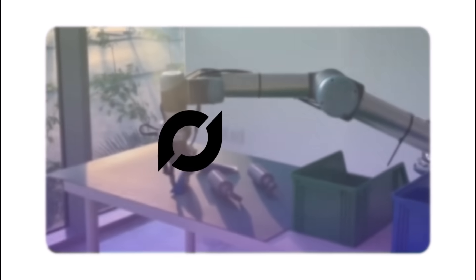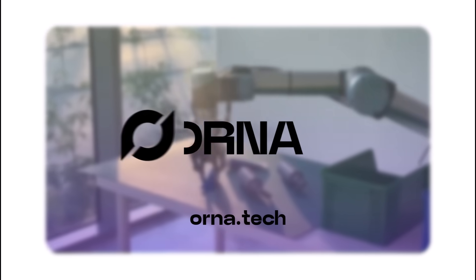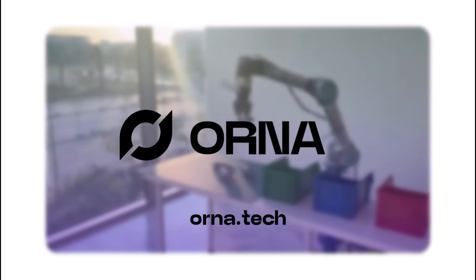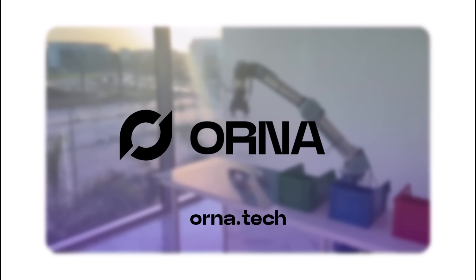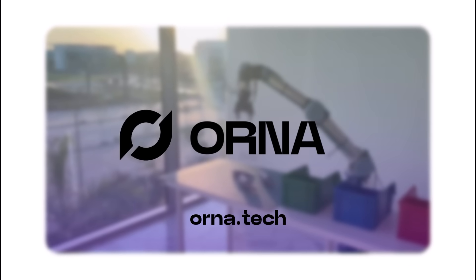If you are interested in knowing more about Orna or getting a demo, do not hesitate to visit our website and contact us.